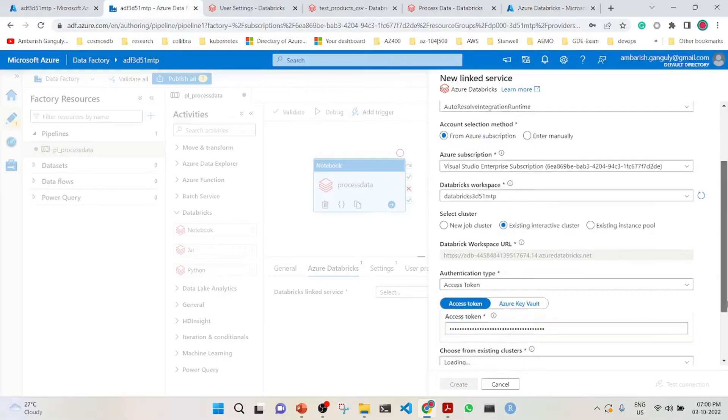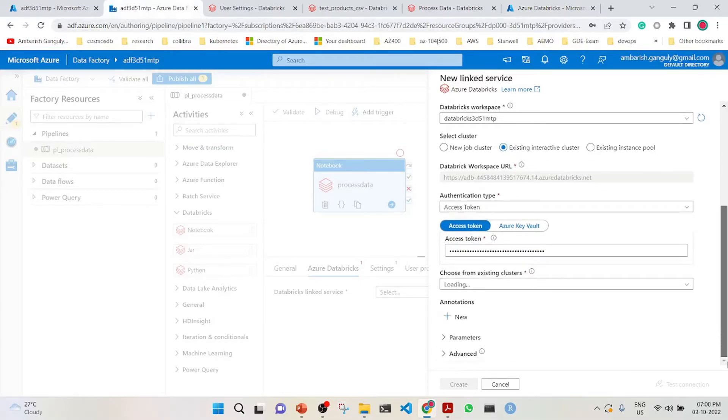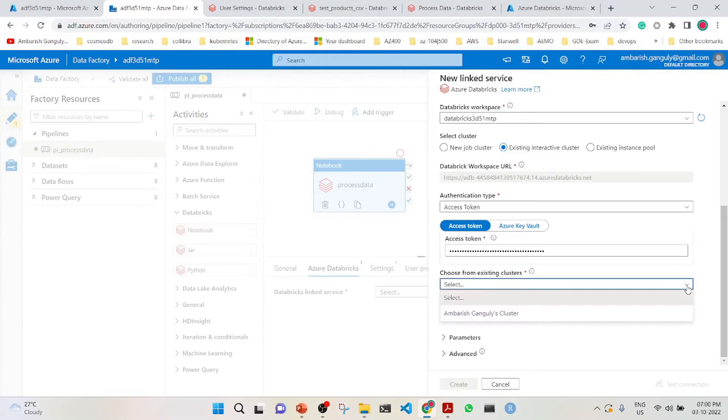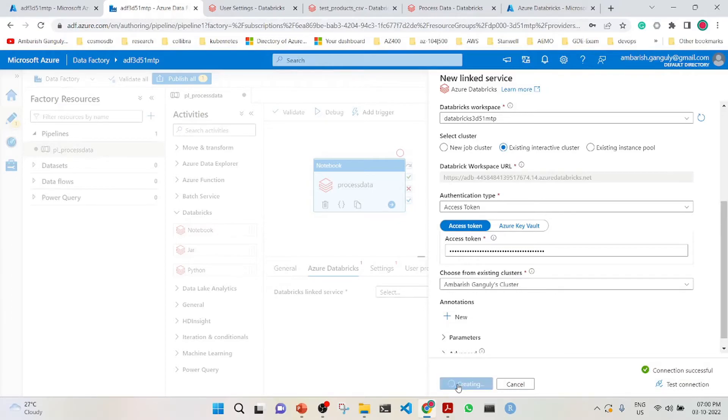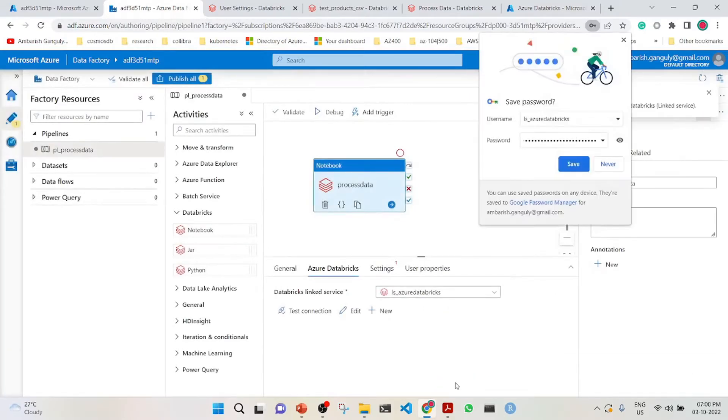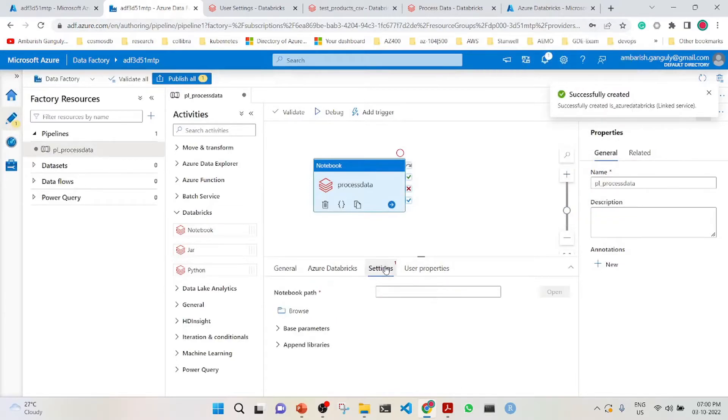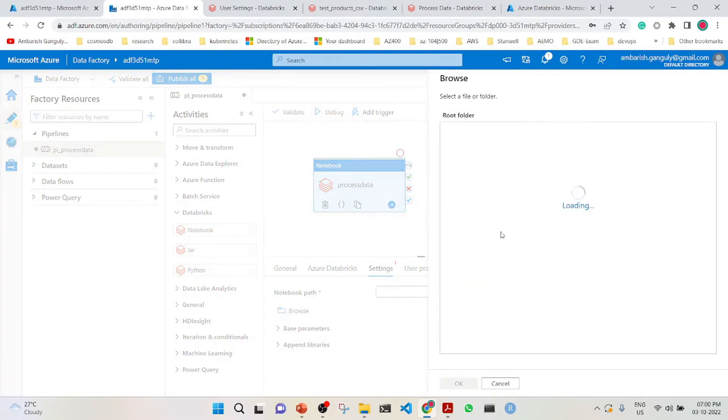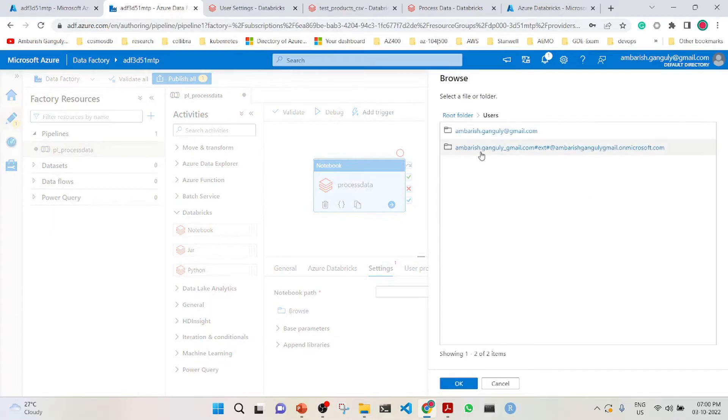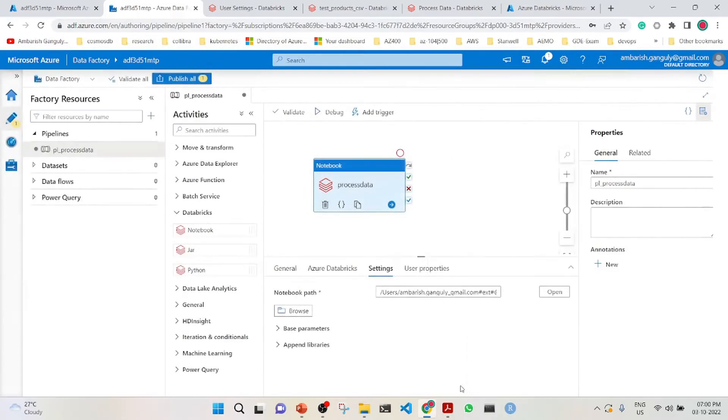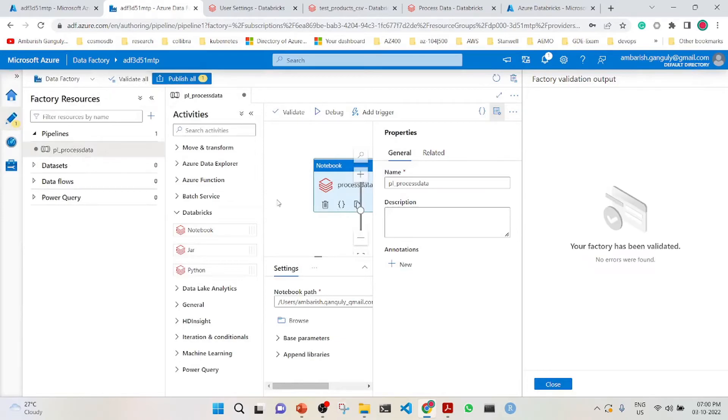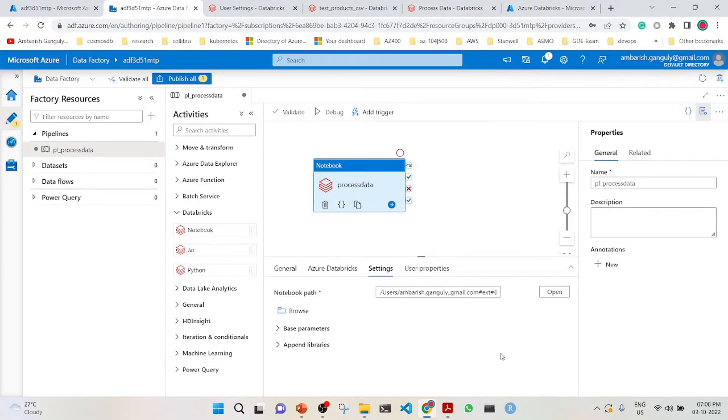Select the cluster, test the connection, and create the linked service. In the settings, we browse to the notebook path. I am in users, and this is the notebook I'm going to use. All this is done. I'll do a validate all. The factory has been validated, everything is fine, so I'll publish.